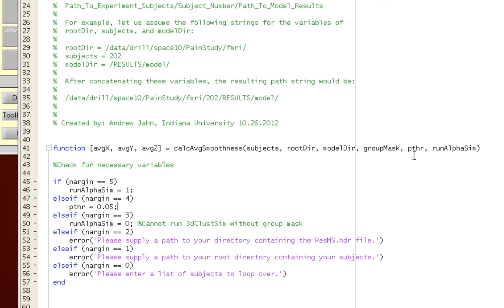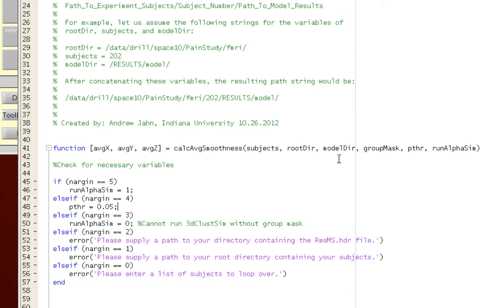It needs a list of subjects, a directory pointing towards where the subjects are located, and then a path pointing towards where the res.ms.header file is. This is the residual file, which SPM estimates smoothness will then take in, and it will estimate the smoothness parameters from that.